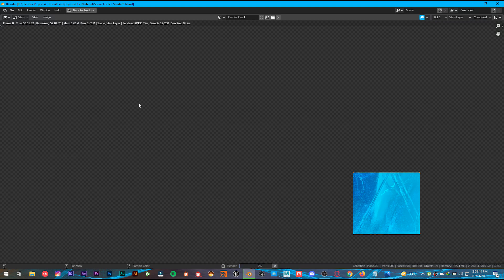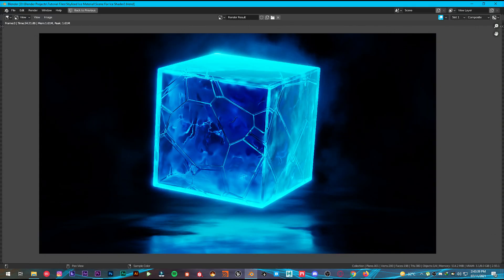So that's how you create a beautiful stylized ice shader in Blender. If you liked this video or learned something from it, go ahead and give a like, and don't forget to share it with your friends. If you're new here, hit the subscribe button and turn on notifications so you won't miss any future uploads. Thank you so much for watching, and I'll catch you in the next video. Bye.